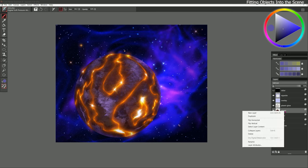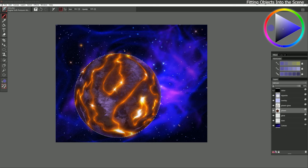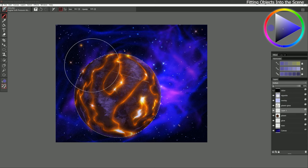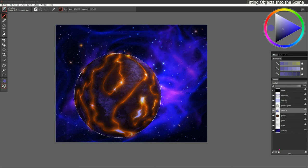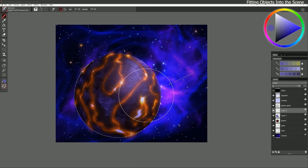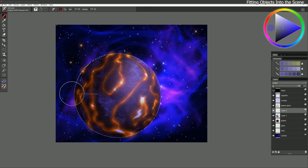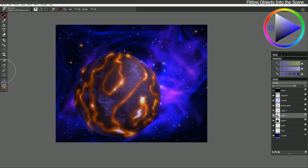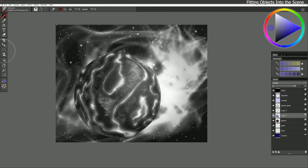To do that I'll go to the planet layer, right-click, select layer content, create a new layer, set that to Multiply, and paint on the far side of the planet. I can add another layer, set that to Screen, and brighten it on the other side and the back side as well. Ctrl+D to deselect, reduce the opacity of those layers until I have a nice balance, and then I can before-and-after to see the effect. Let's do our value check just to make sure we're not out of whack — that's looking pretty good.